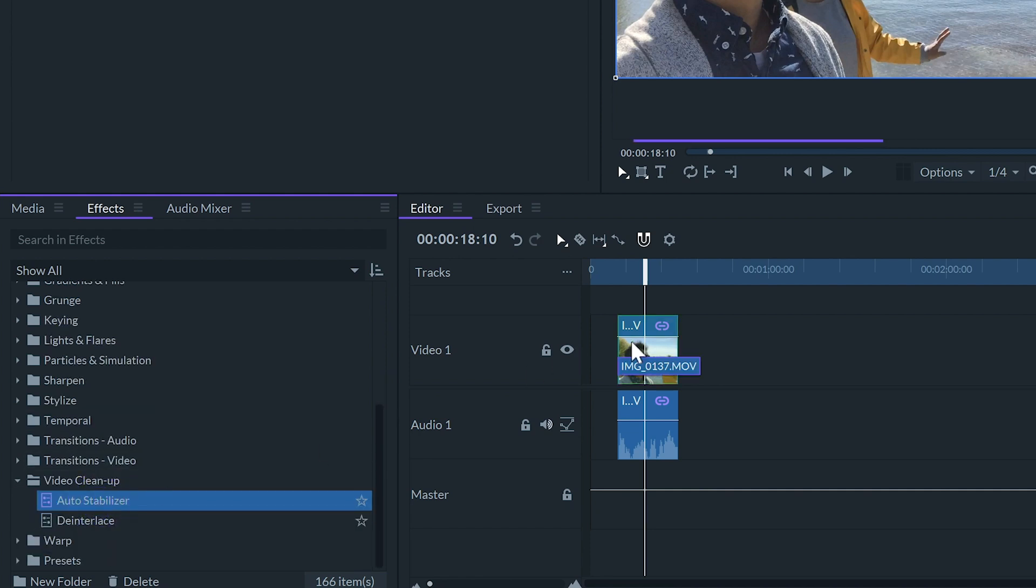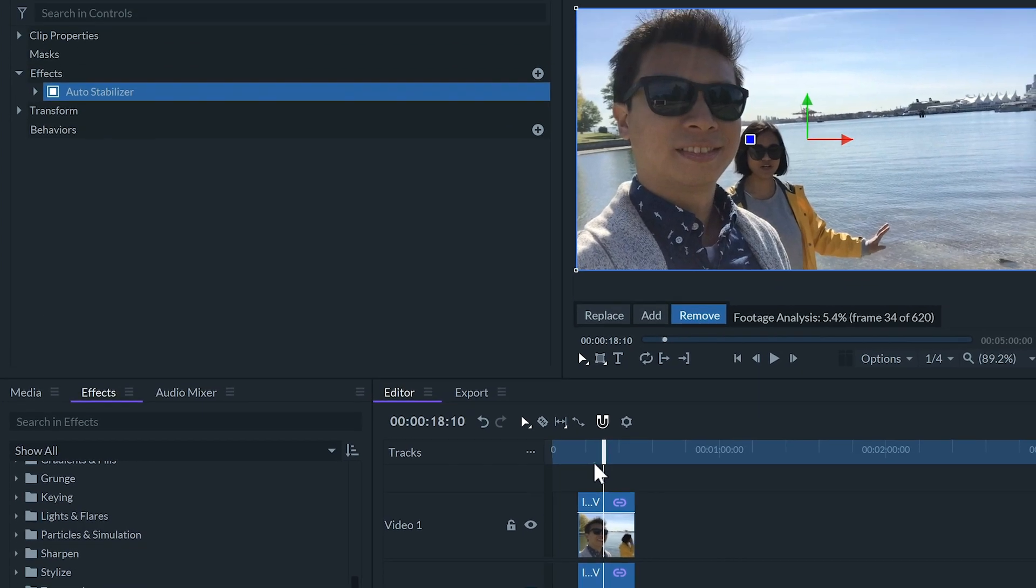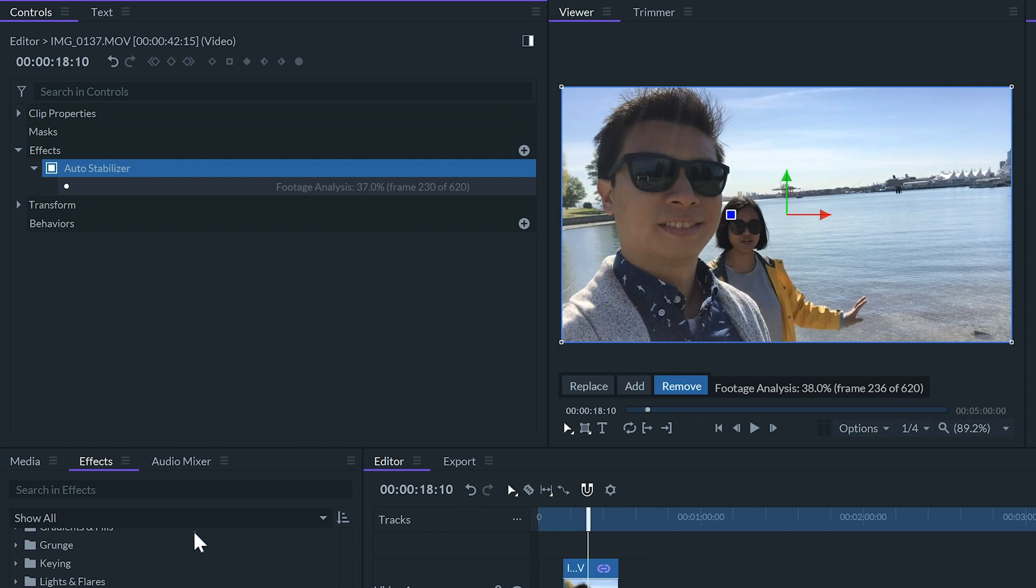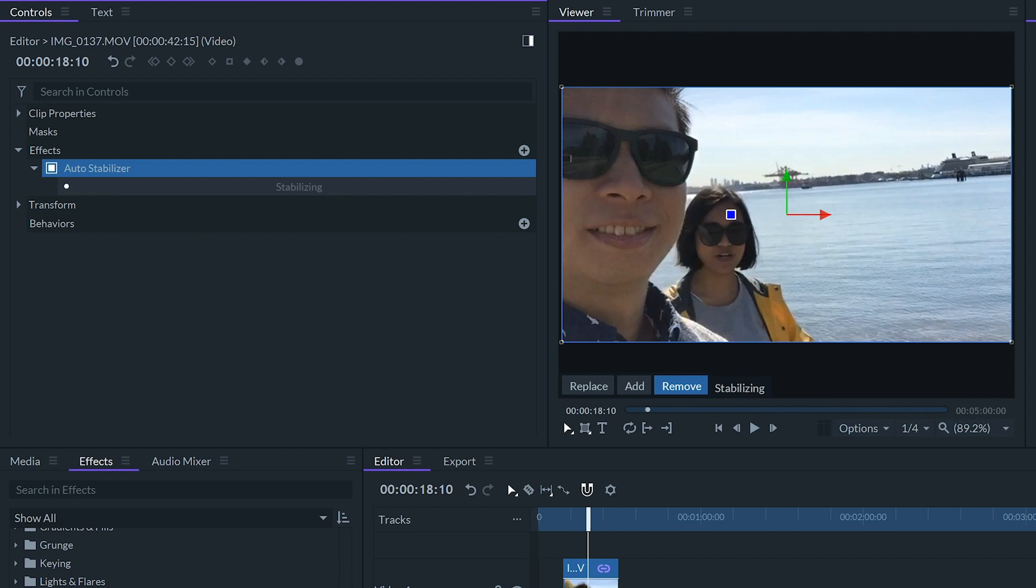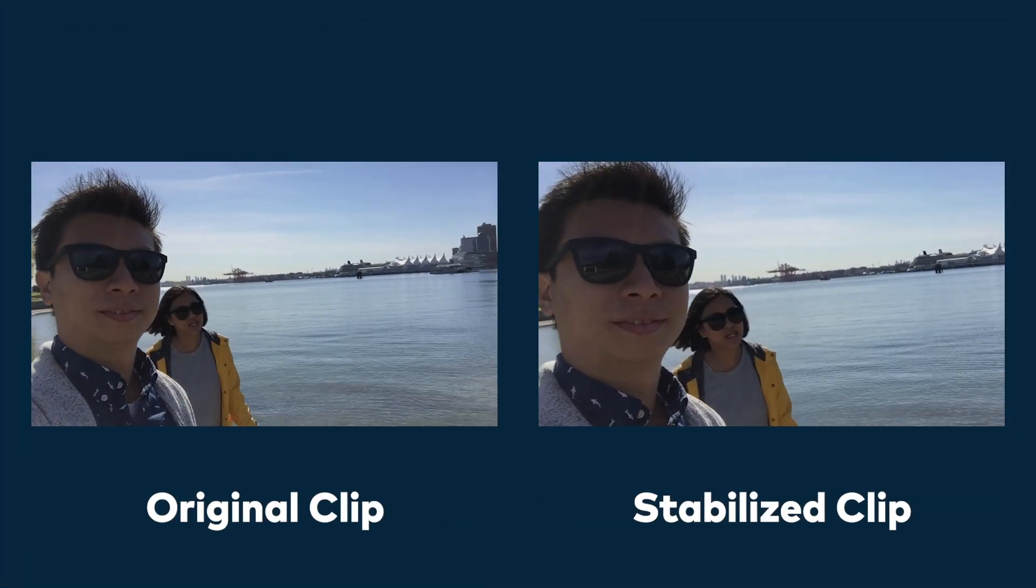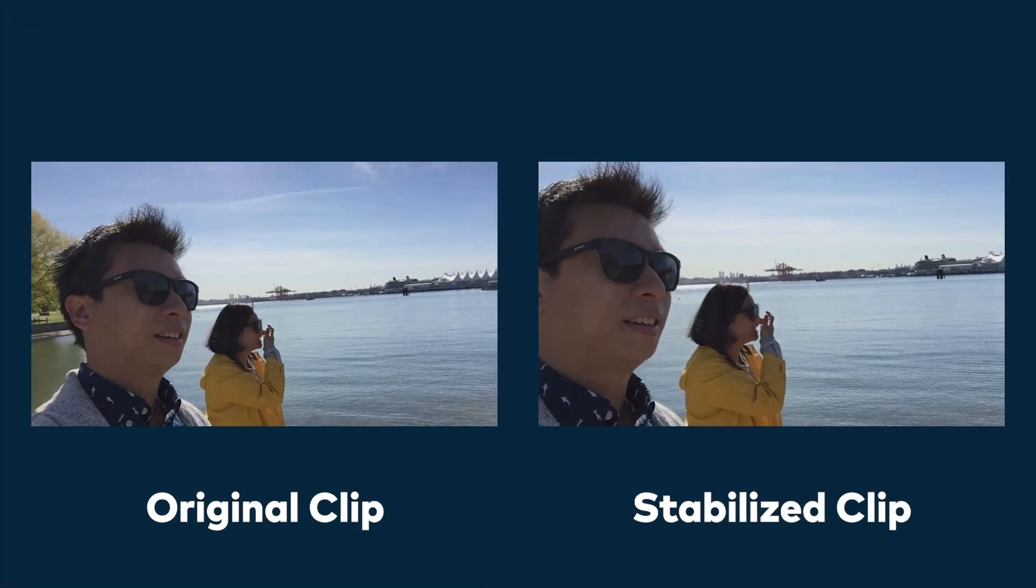As soon as the effect is applied it will start to analyze the section of the clip. This can take some time. We can see the process data at the bottom of the viewer and also in the effect controls panel. We can continue editing while the process takes place. Once the process is over this image will be auto stabilized and cropped.